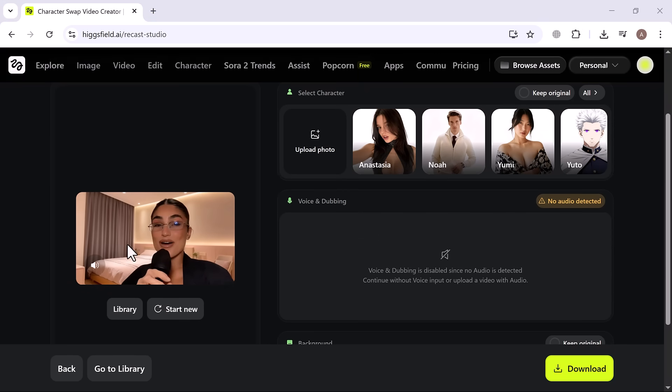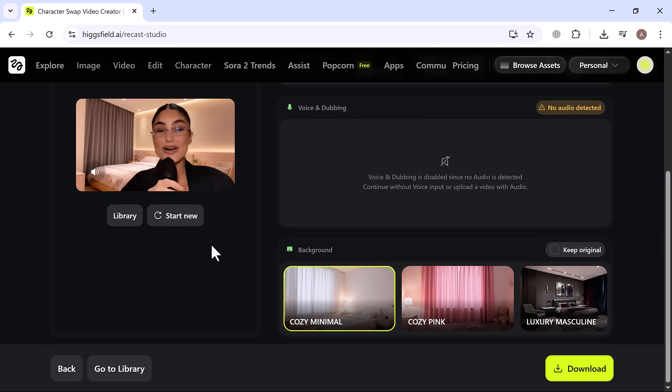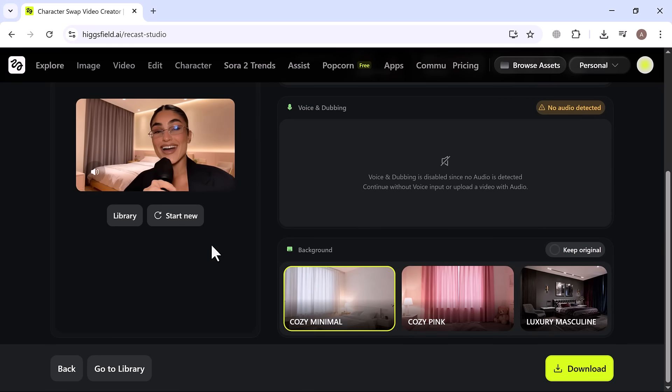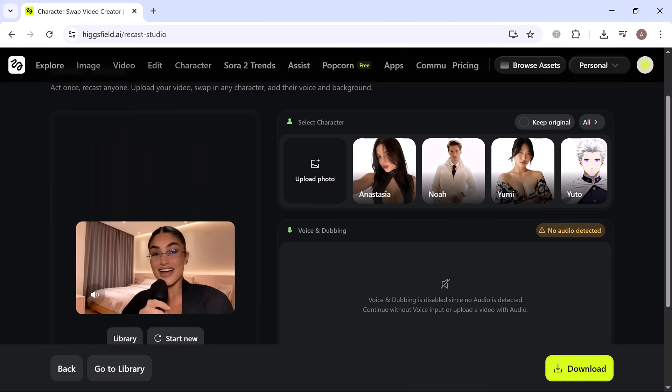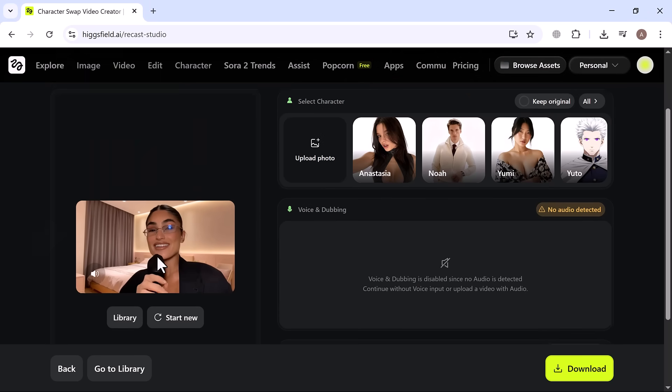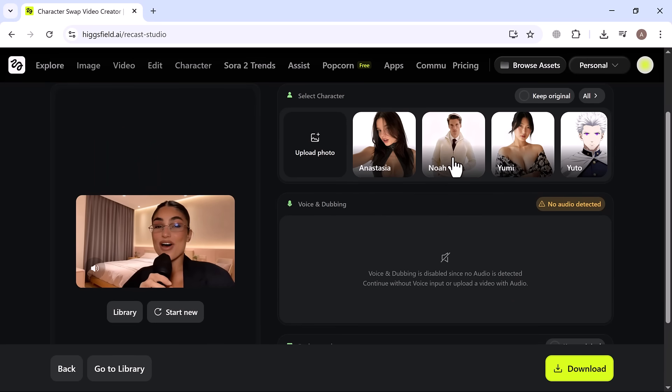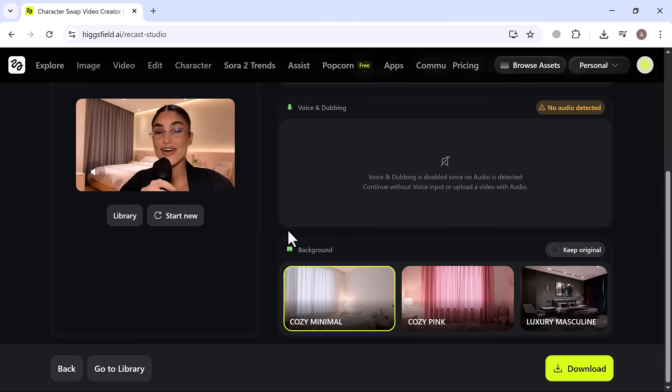The result? Incredible. The character, voice, and background all blend perfectly, creating a polished, professional-looking video that feels like it was made in a full studio recast studio.